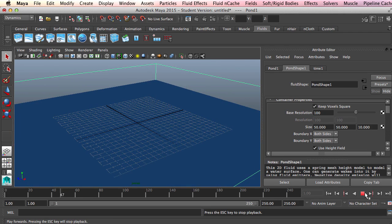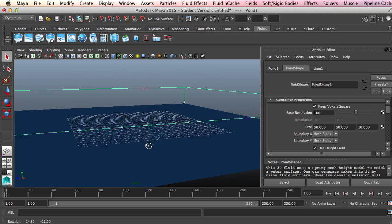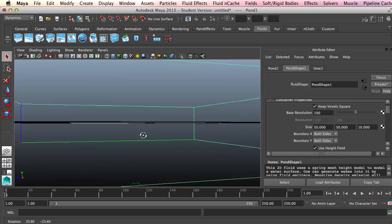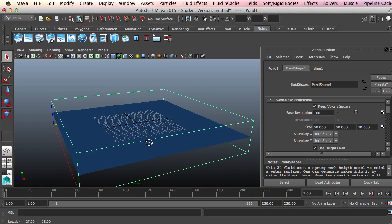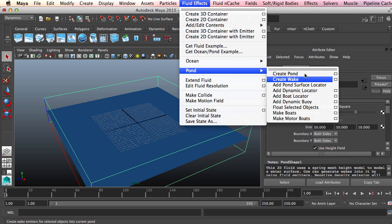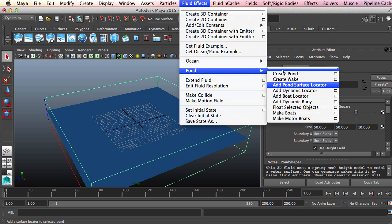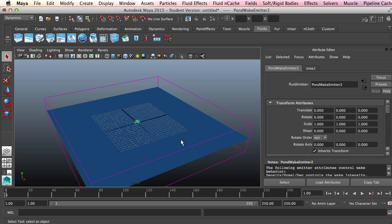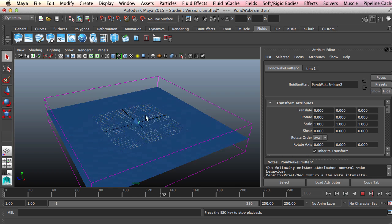Now by default the pond's not going to do anything — it's just going to be your stereotypical, perfectly still pond. So to actually get some things going, we need to create something to interact with the pond. In this example, what we're going to be doing is creating a wake object. We'll come up to fluid effects and choose pond create wake. And now if we play, you can see our wake object is going to be emitting a wake.